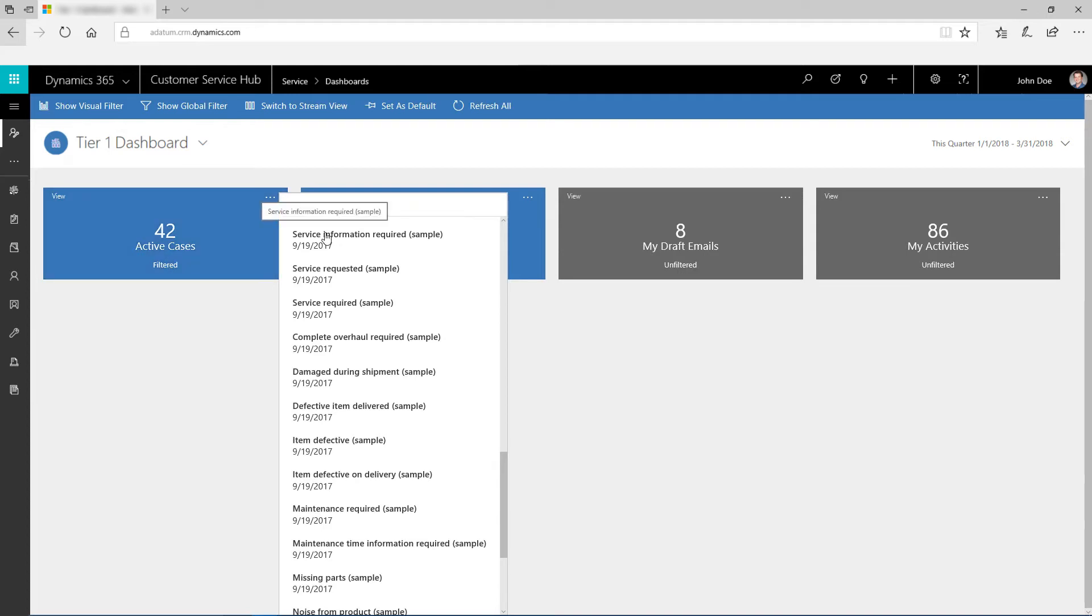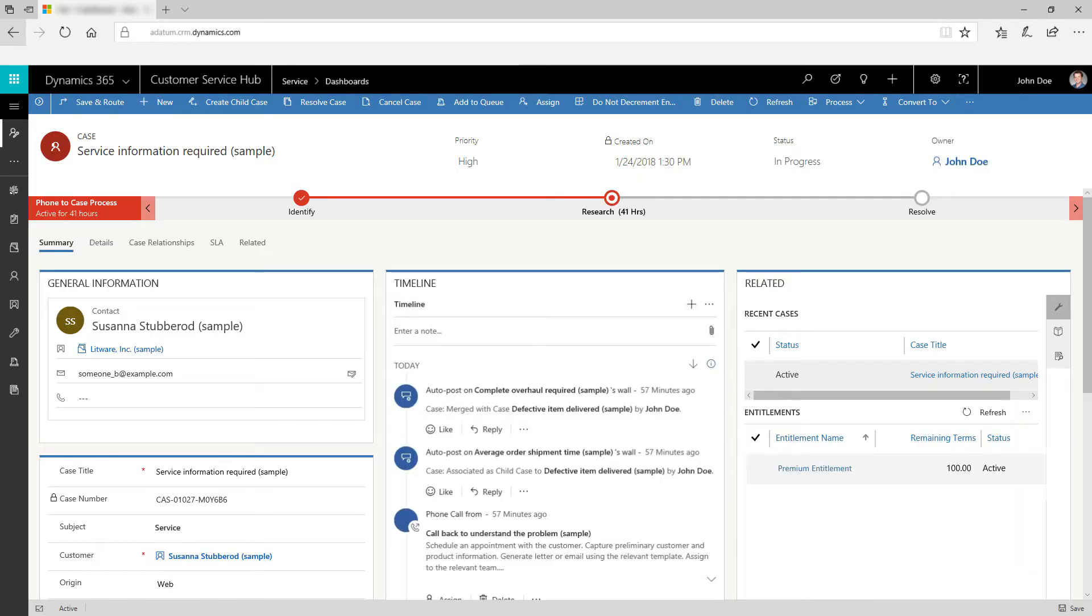Click a list item to see the complete details of a case or an activity. To go back to the Stream View, click Switch to Stream View.